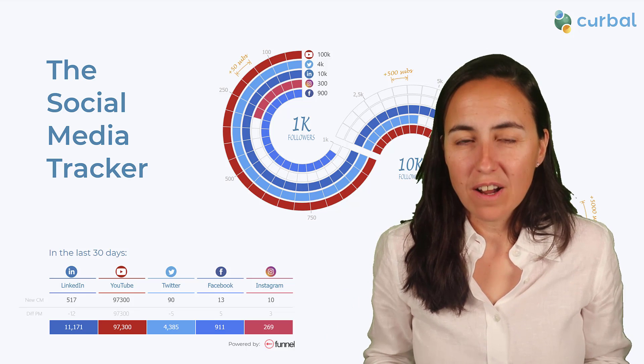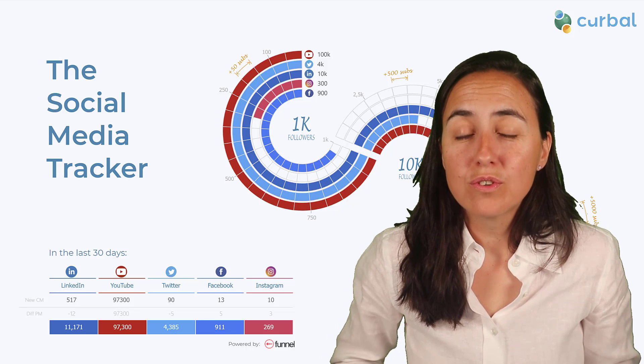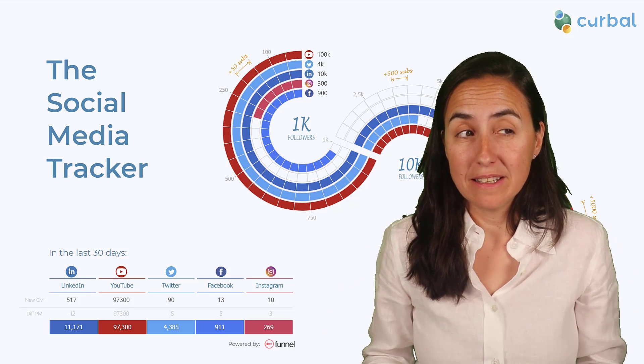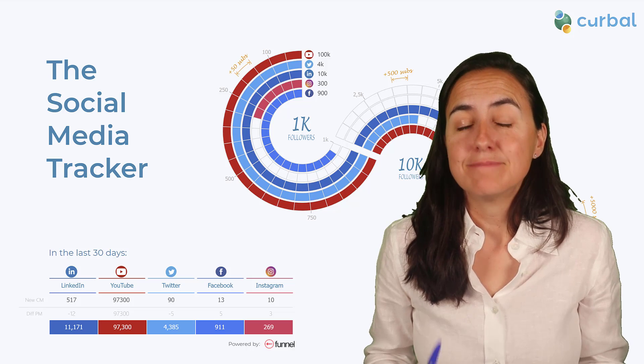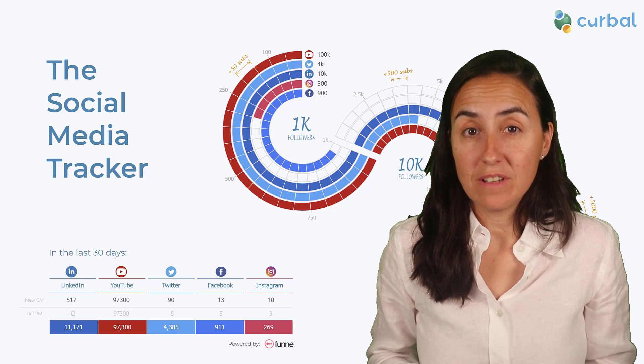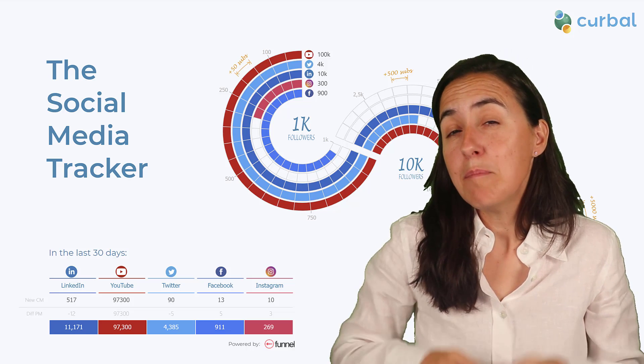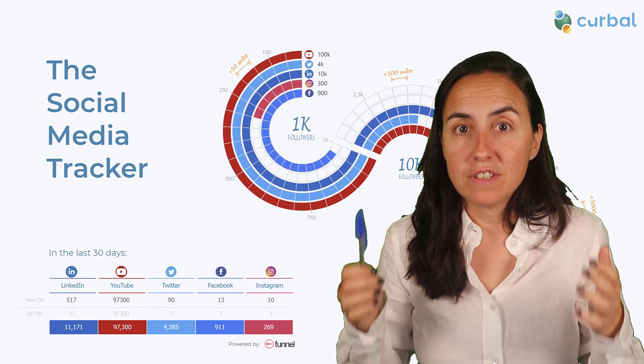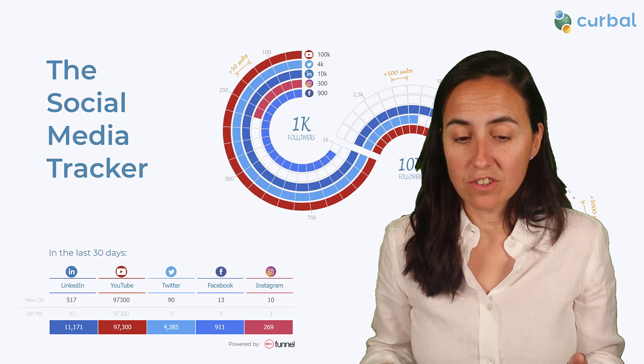Have you tried to track all your social media in one place? If you tried, you probably know that it's not that easy, mainly because of the data connectors.